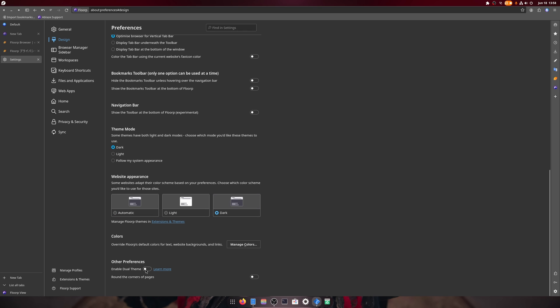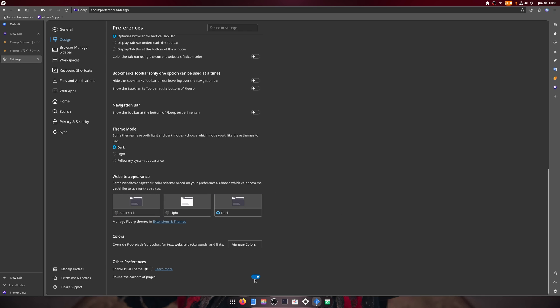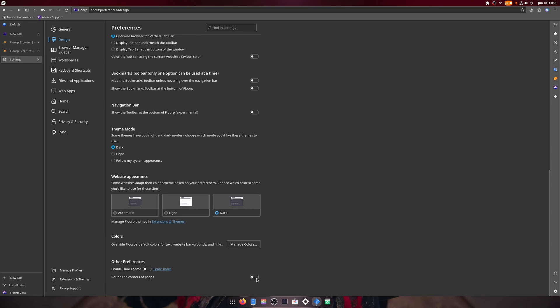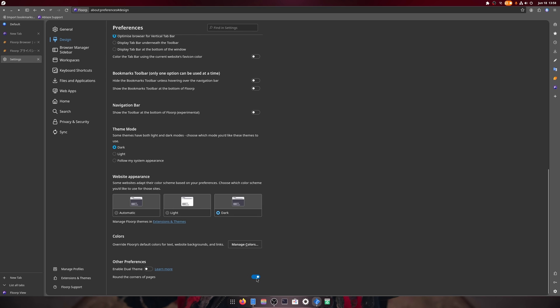I'm going to set it to dark dark and enable dual theme rounded corners of pages. It's very Microsoft Edge in a way, you know, because Microsoft Edge does that.